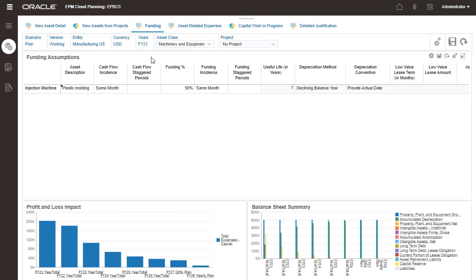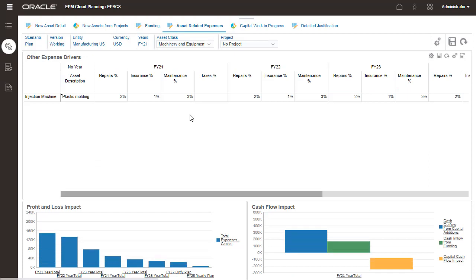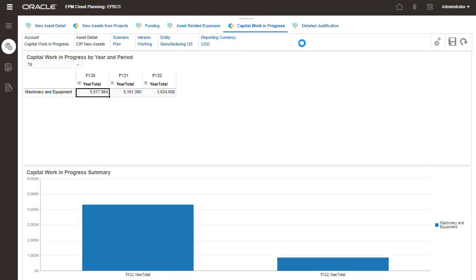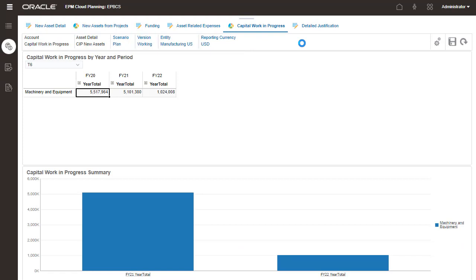If your expense drivers are different for specific assets, you can manage them here. For assets created for projects, monitor planned project expenses for the capital work in progress on this page.